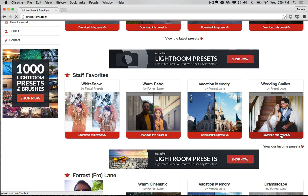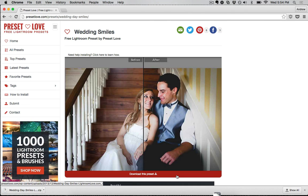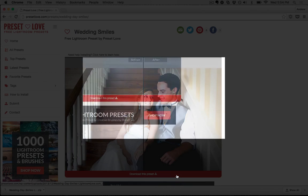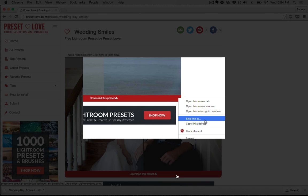I can click on 'Download this preset' to jump over to the page. If I like the look that this is going to bring to my image, I can go ahead and click on 'Download this preset' just below the image. On Mac, this will save it to my Downloads folder. If you're on a Windows PC, you'll want to right-click on the Download button and choose Save As.